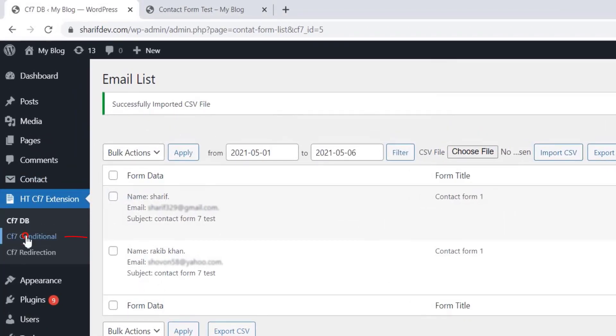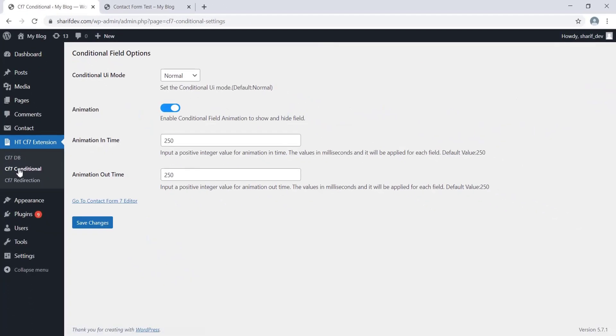If we click on this menu, we'll find some global settings. Before we get into these settings, let me show you how this feature works. If you want to show or hide a field depending on the value of another field, you can do so using this feature.